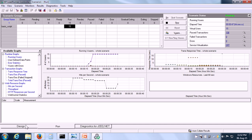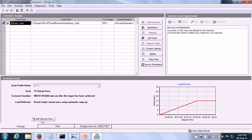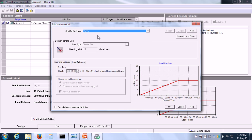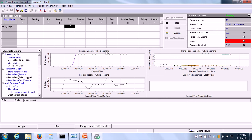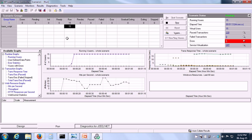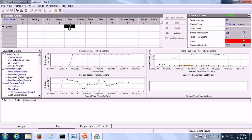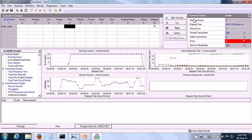When the scenario is running, we can still see its details. We can see the goal profile name, and here we can see the goal type we selected as virtual users. We wanted LoadRunner to reach a goal of 15 virtual users. It is going to run the scenario 1 minute after the target has been achieved. Here we can see the data is starting to come in. In the scenario groups, we can see that 15 VUsers are running and in the Scenario Status pane, we can see the other information. The scenario has passed because LoadRunner has stopped the scenario. This is how we can set up a goal-oriented scenario.